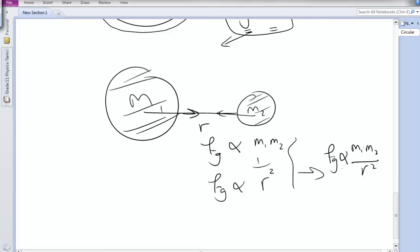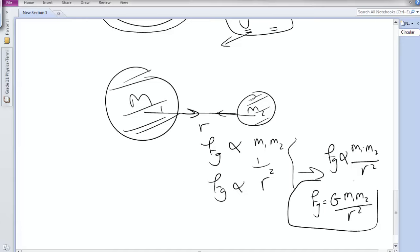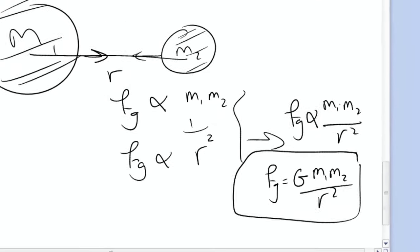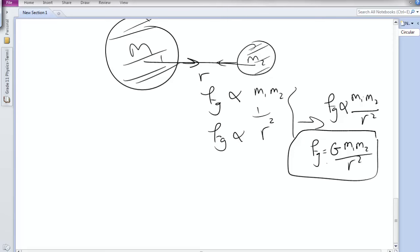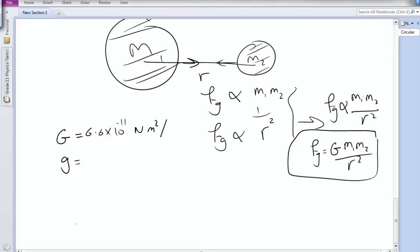To replace the proportionality sign, we introduce a constant G, so Fg = G × M1 × M2 / R². G is the universal gravitational constant, which is 6.6 × 10⁻¹¹ N·m²/kg². This is different from small g, which is the free-fall acceleration equal to 9.8 m/s².